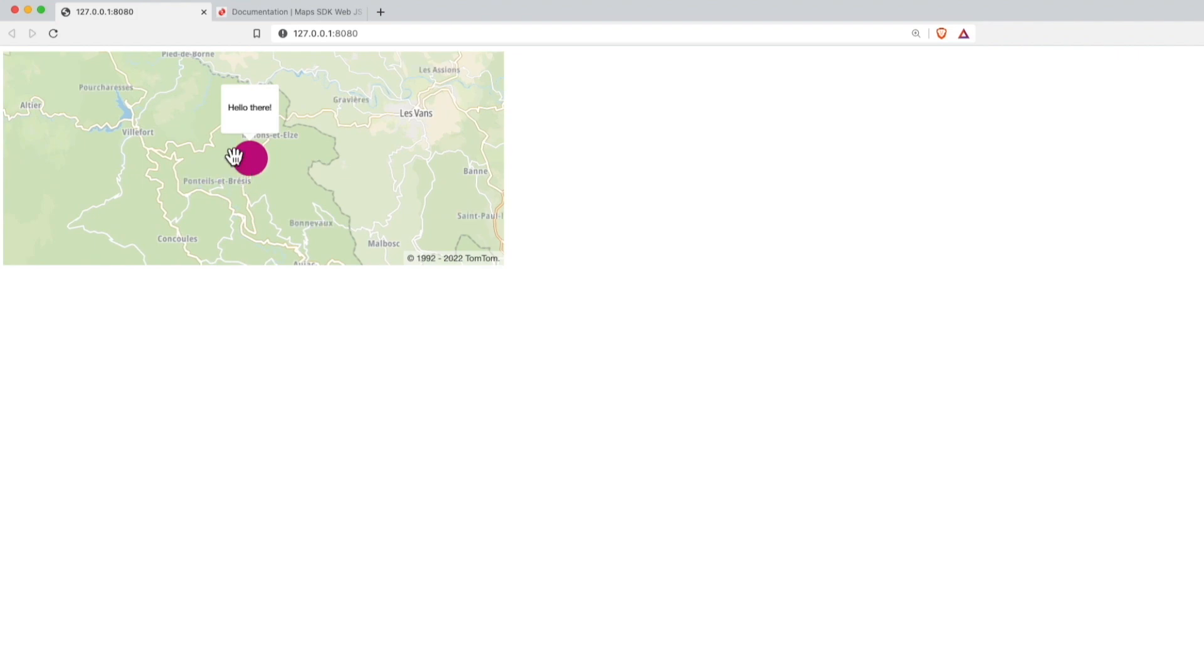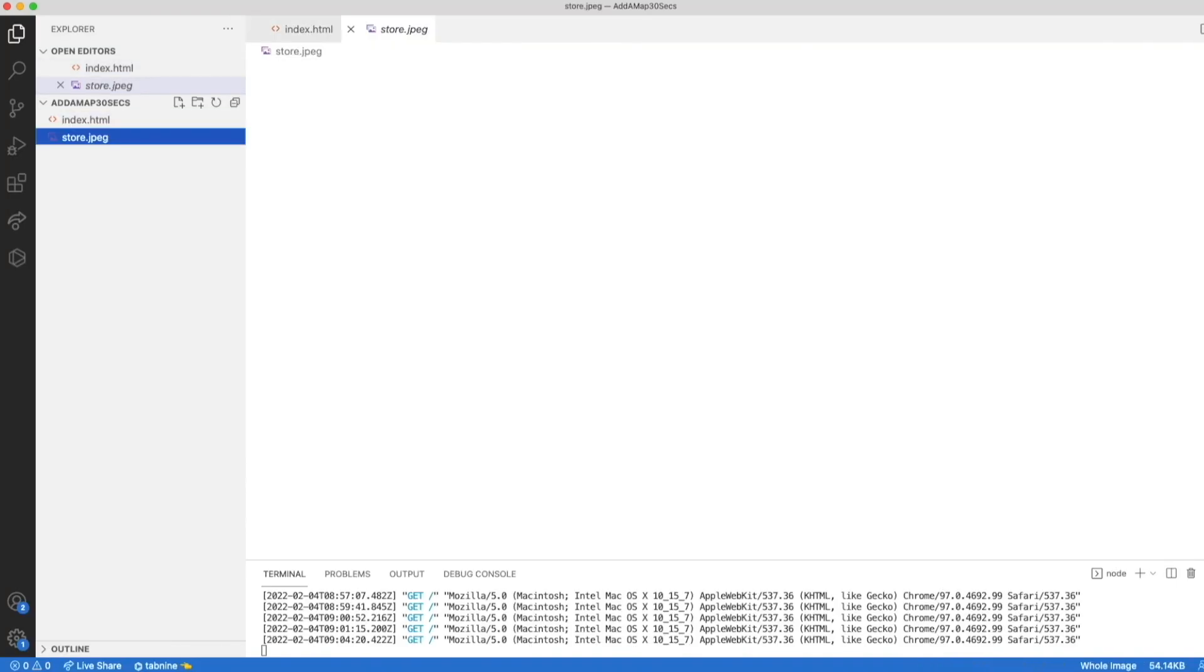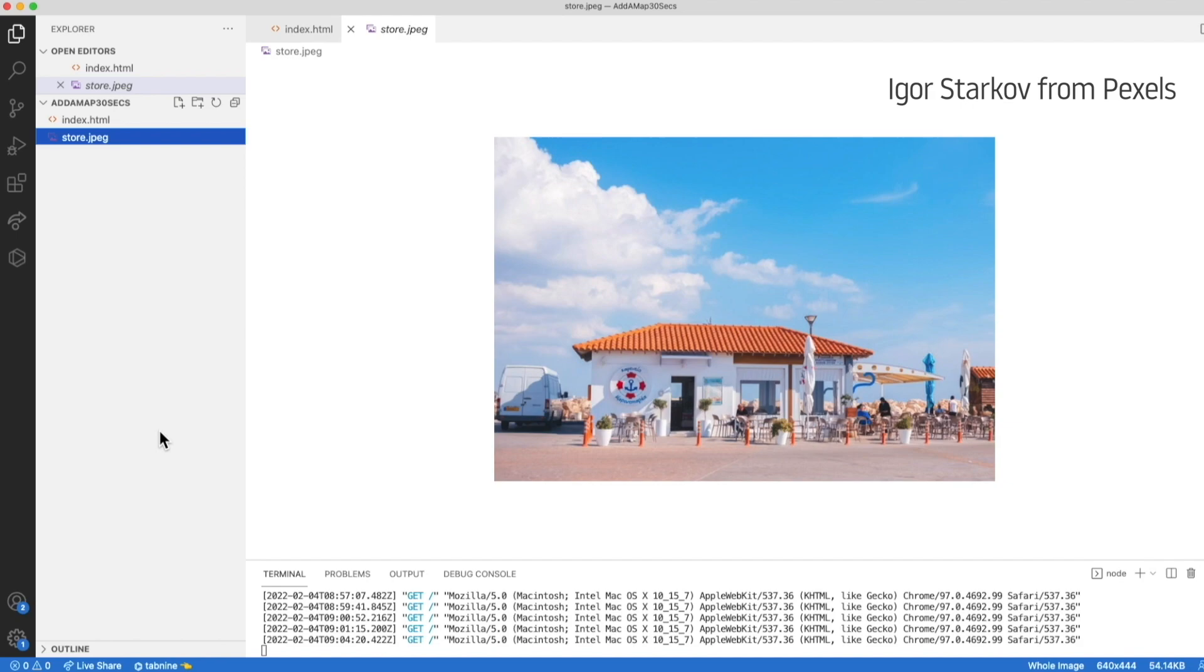So how about adding now an image inside. I went to pexels.com to get a free-to-use image. And I want to give credit to Igor Starkov from Pexels. Thank you very much for this nice store image. I saved it as a JPEG in my current folder.